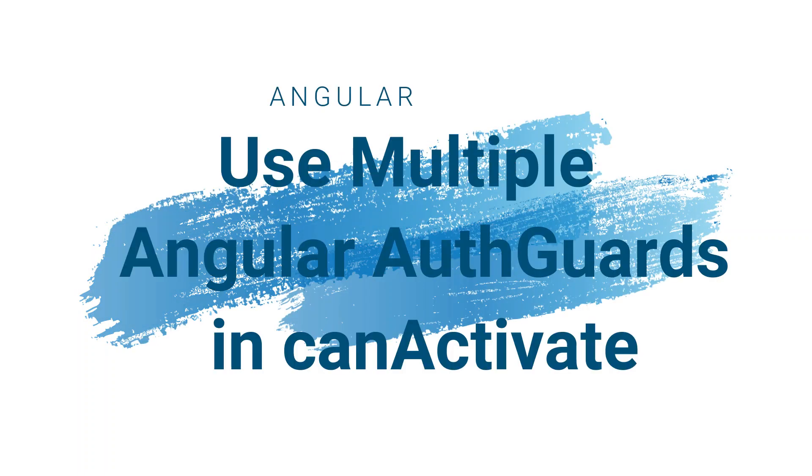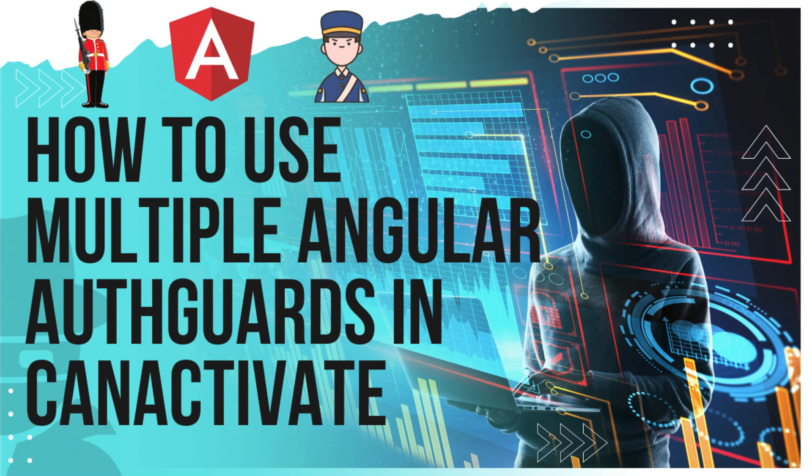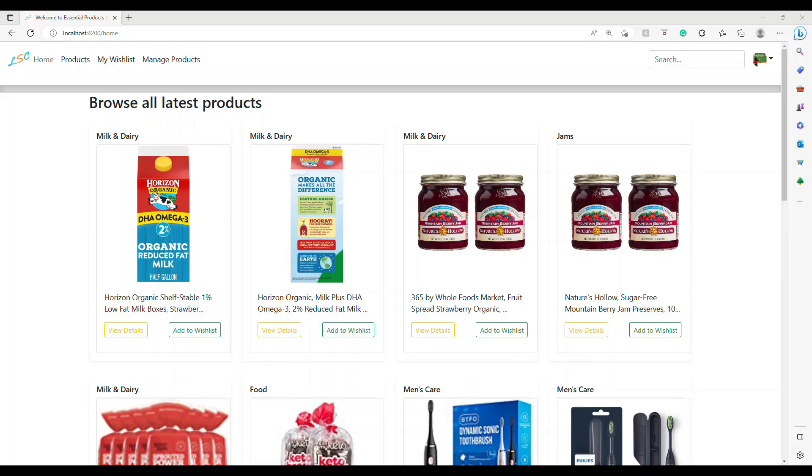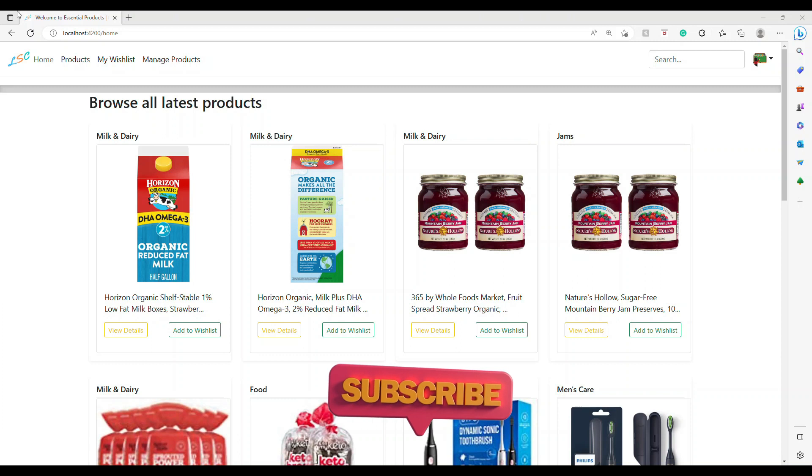Hi everyone, welcome back to my channel. In this video I'm going to show you how you can use multiple auth guards in a given route. This is the application that we have in the GitHub repository. I have done some initial setup to make this video easy. Basically, when you try to log into the product, it will ask you to log in.